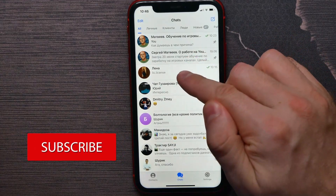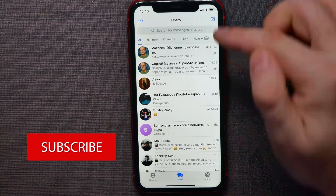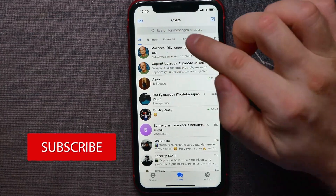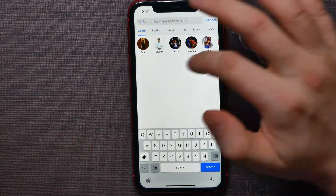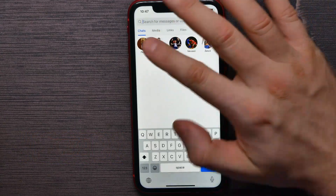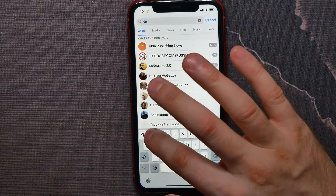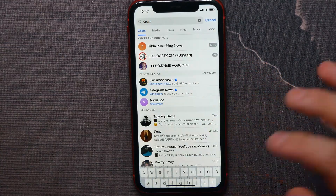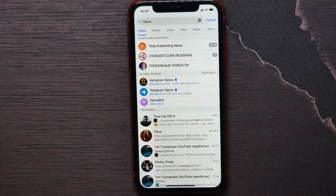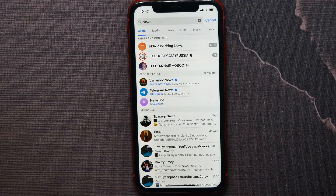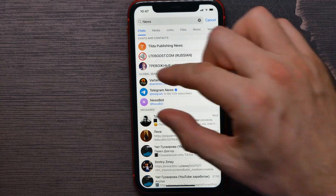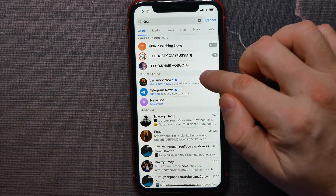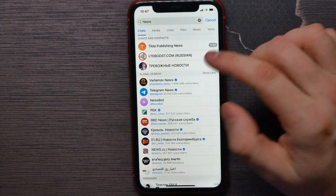Do a short swipe to open up the search box, then tap on it and enter a search request. I'll type in 'news' to search for a news channel. In the global search section, you can hit 'Show More' to show more results.